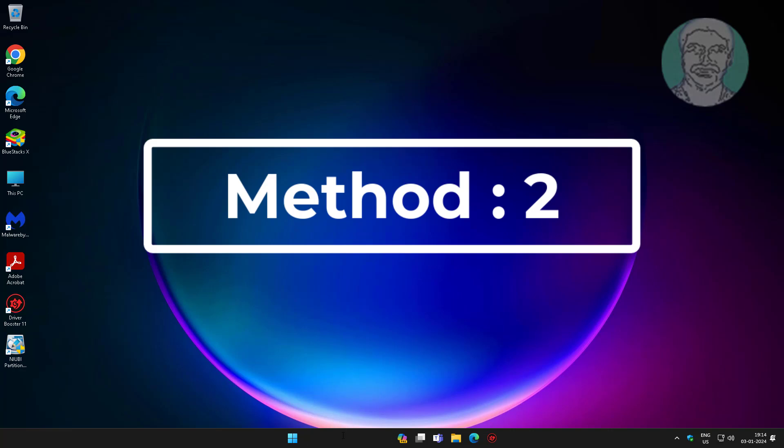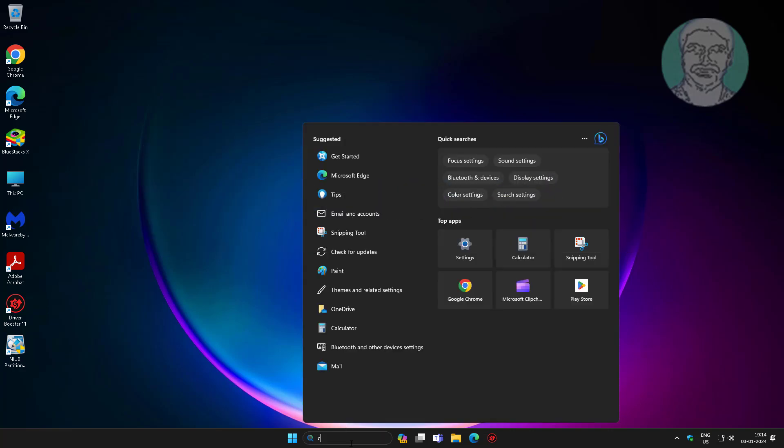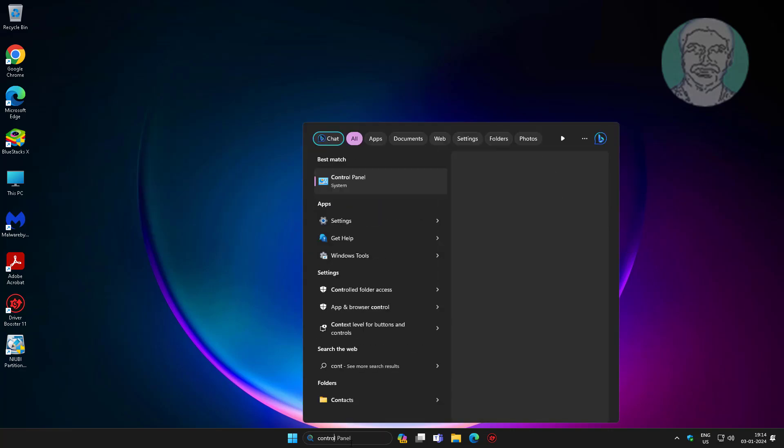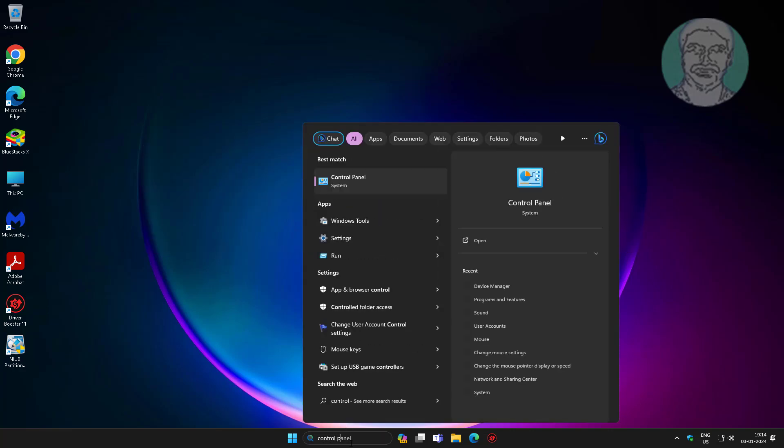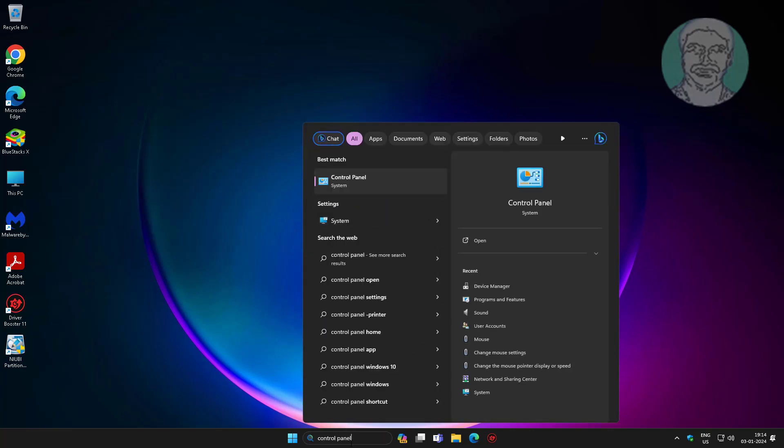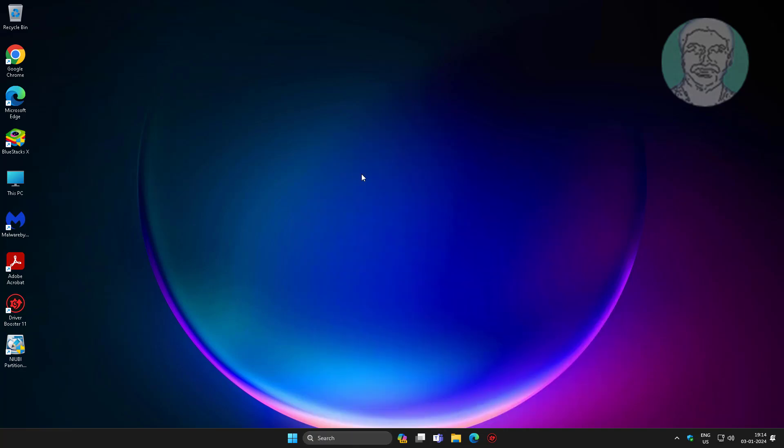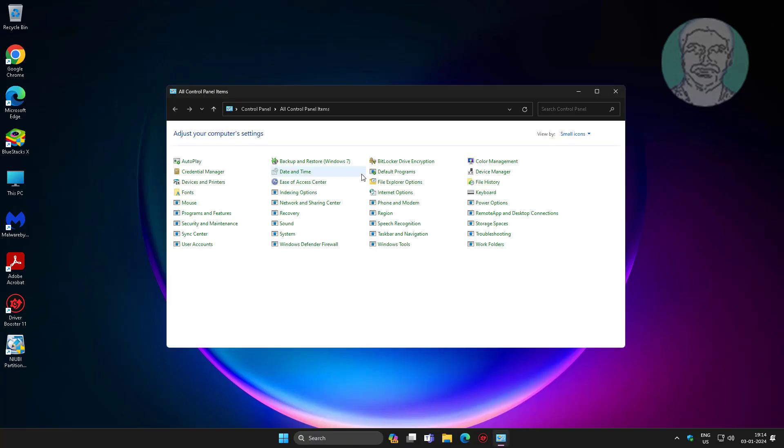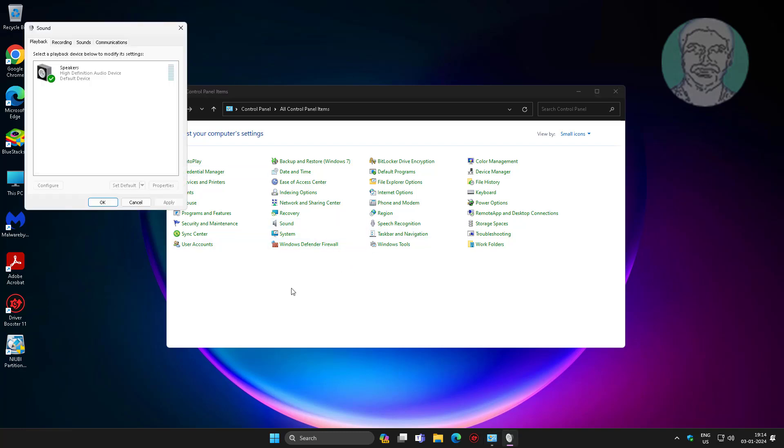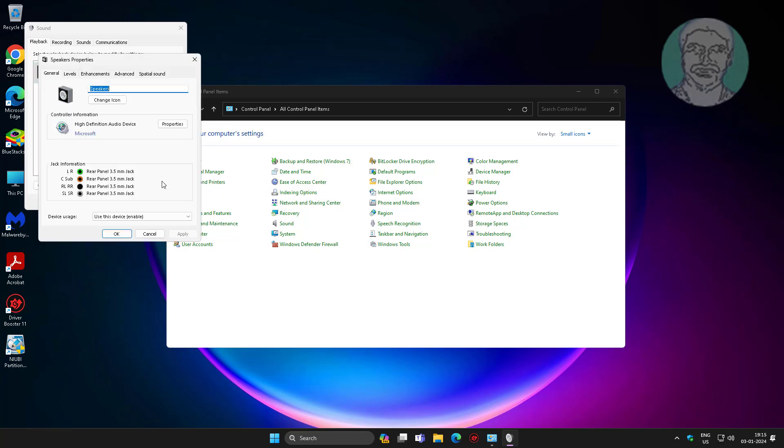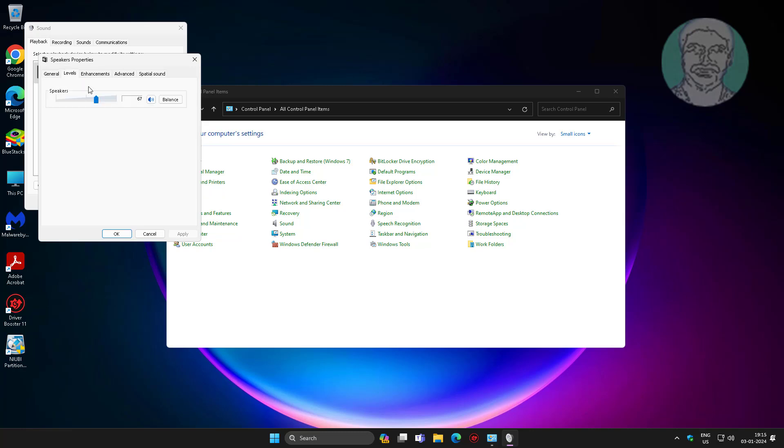Second method is to type control panel in Windows search bar, click control panel, open sound settings, change volume level, click apply, then click OK.